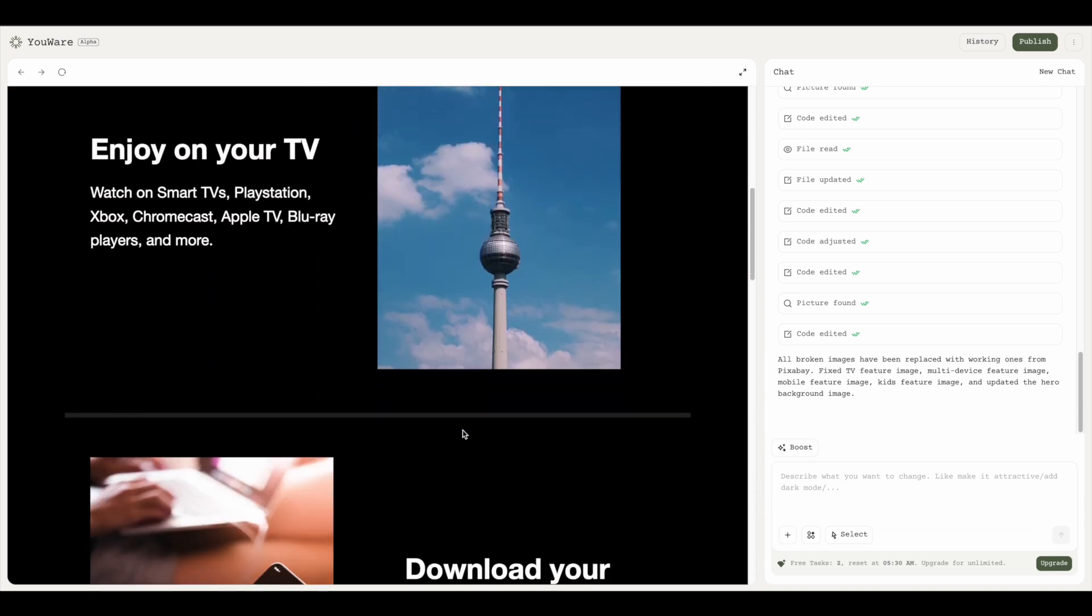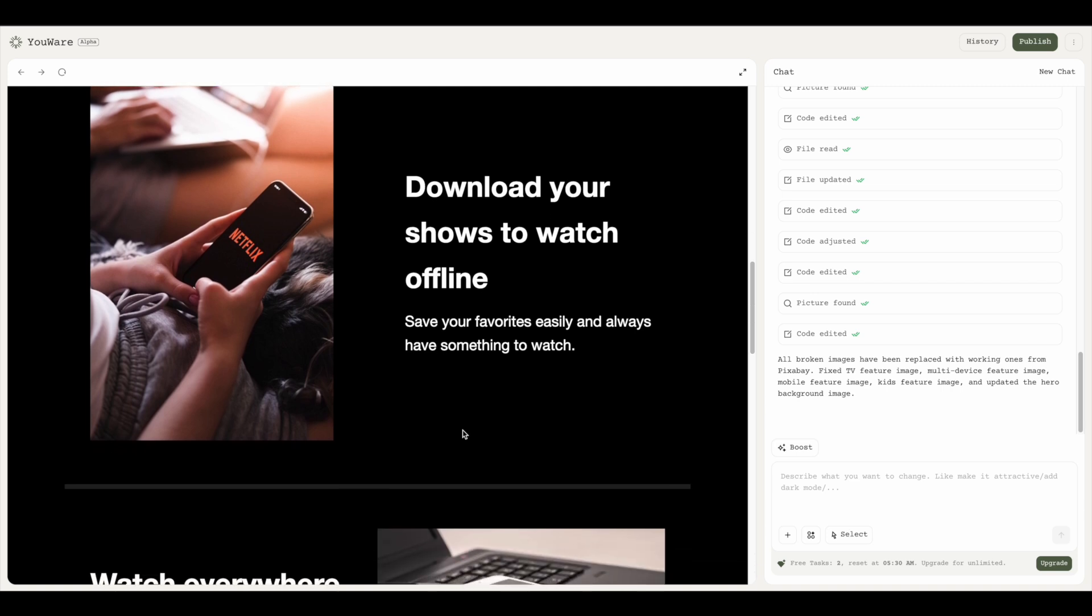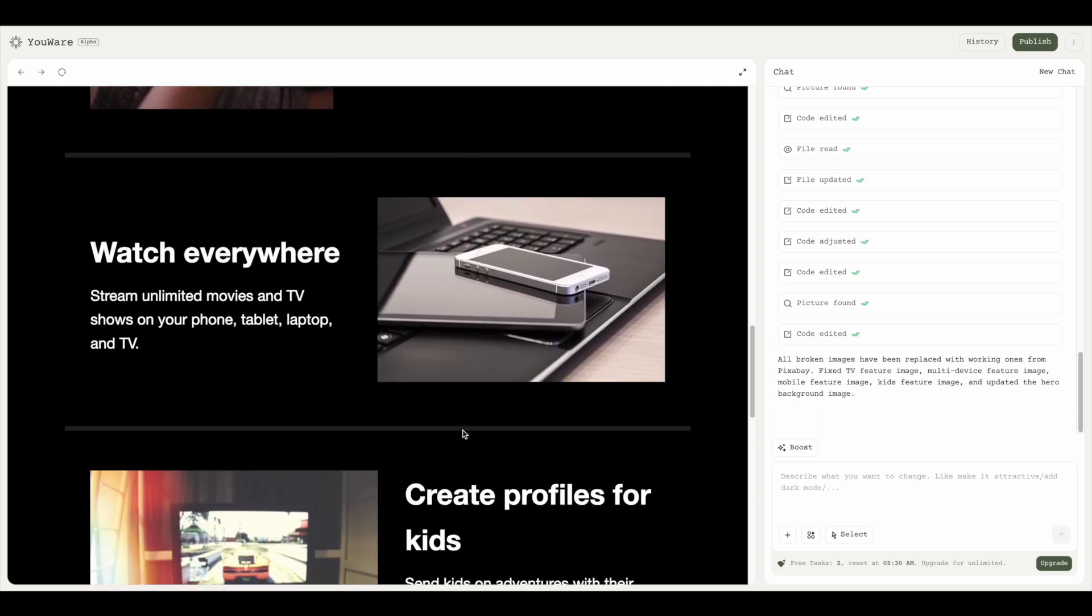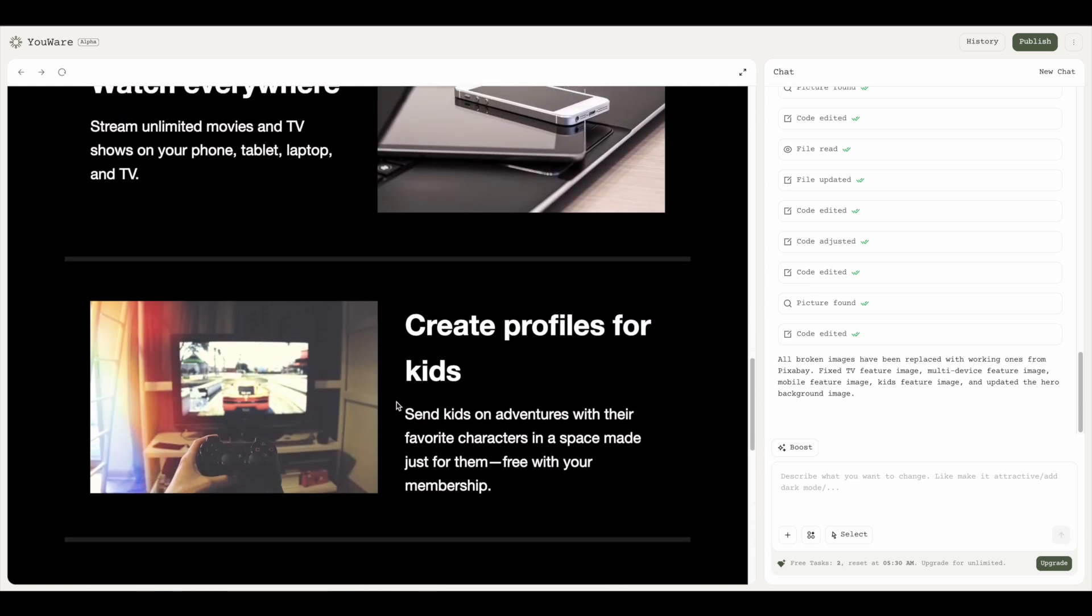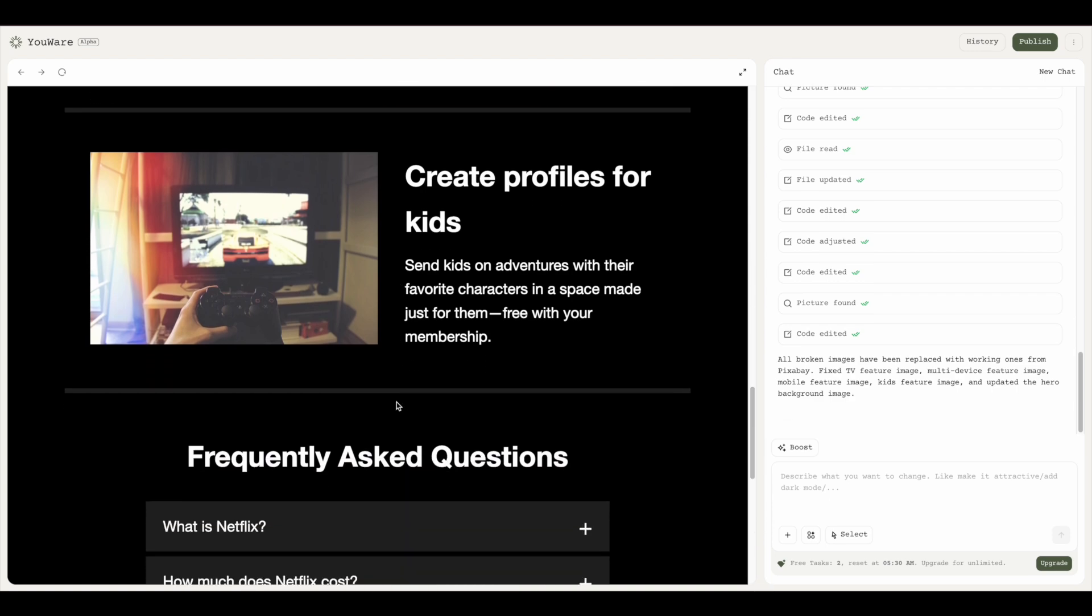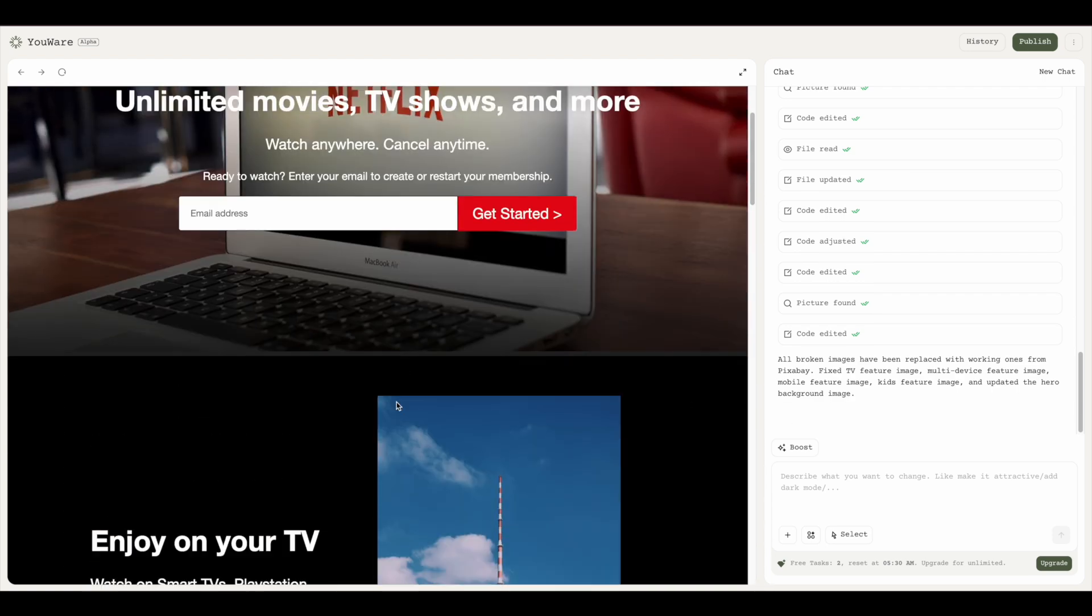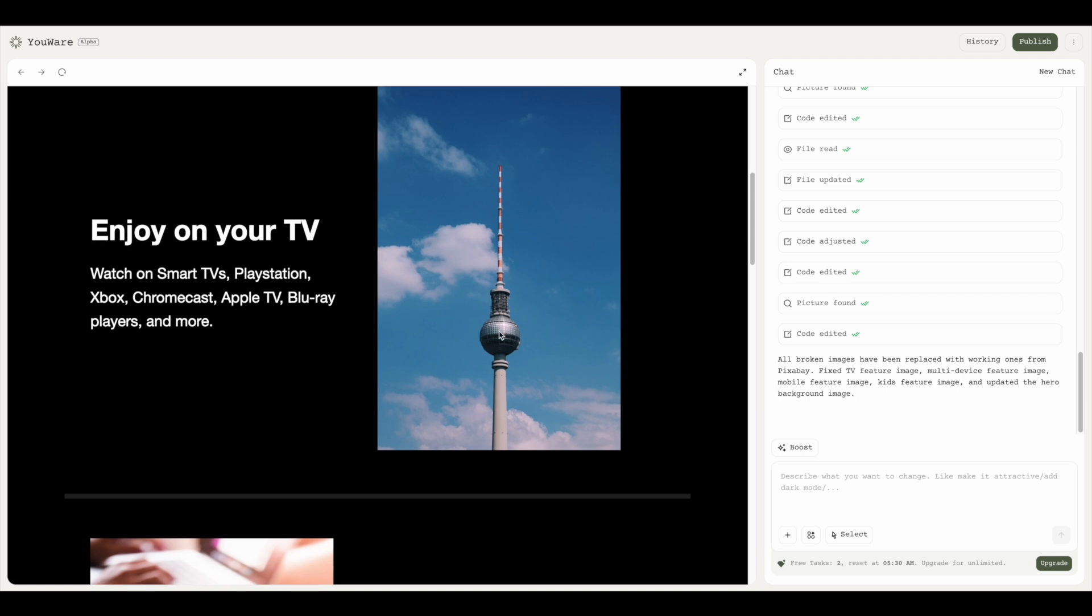Enjoy your TV pic is a bit weird. Multi-device is fine, create profile for kids is fine, everything looks good. We have our FAQ section, we have our footer, but this looks a bit weird to me.